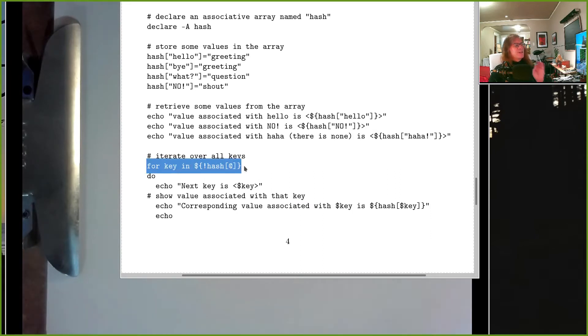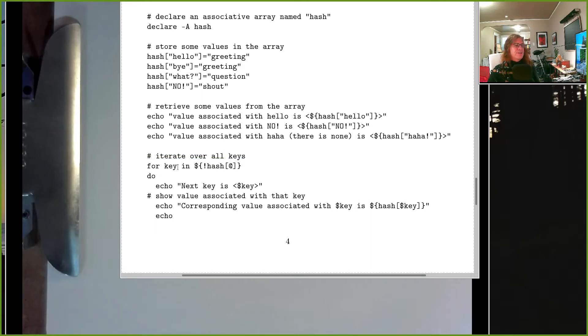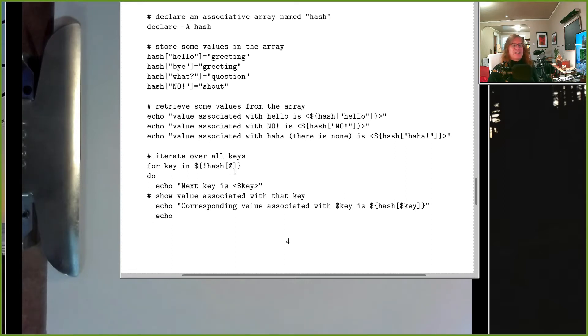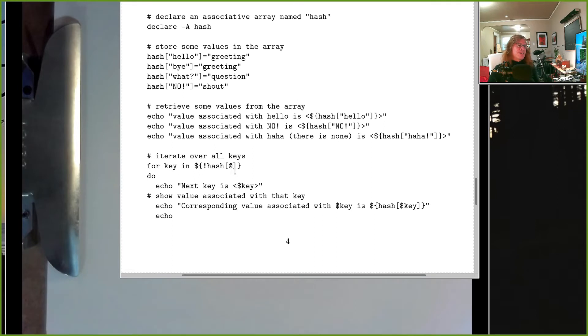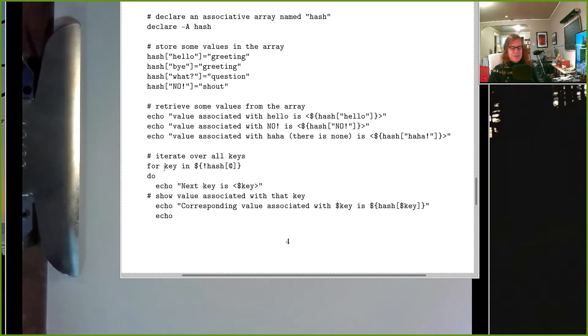How are we going to pull out our elements one at a time? Because we have an index called 'hello' and index called 'no' and so on. We use this for statement. Remember, this is a for statement I'm letting you use in bash for this course: for key in, and then you say dollar sign, curly bracket, exclamation mark, name of the array, bracket, at sign. It's weird syntax, it's just what you've got to do.